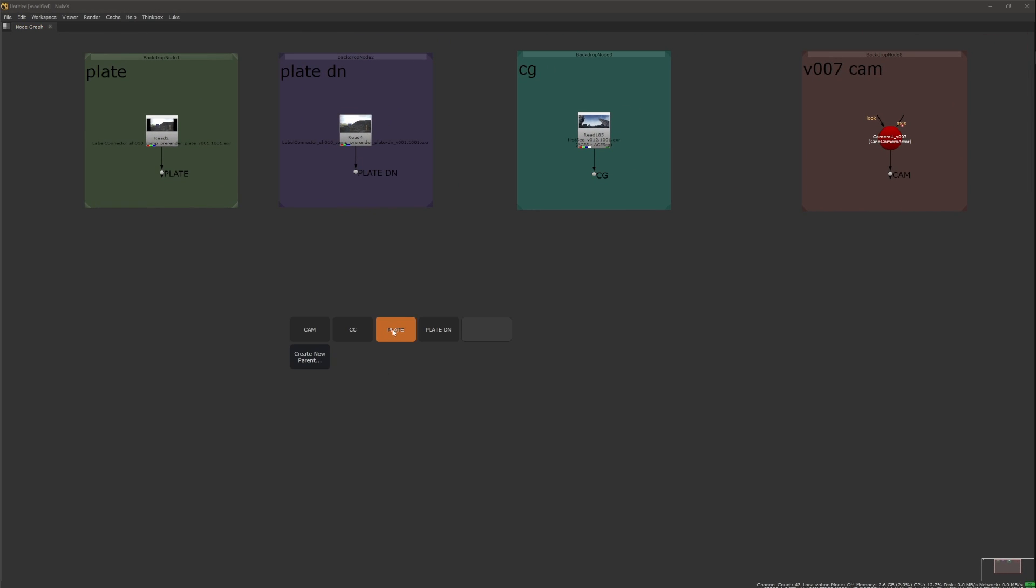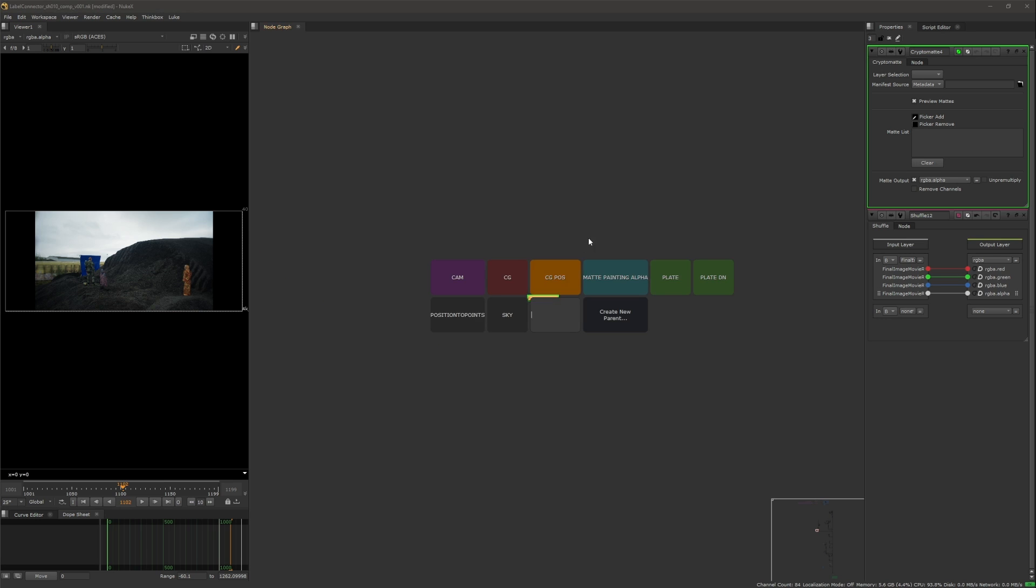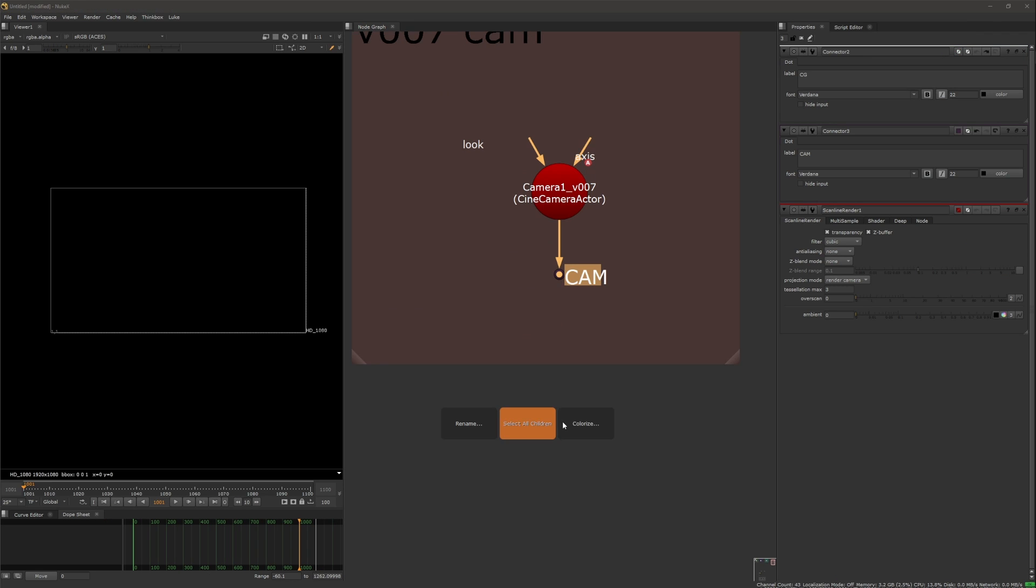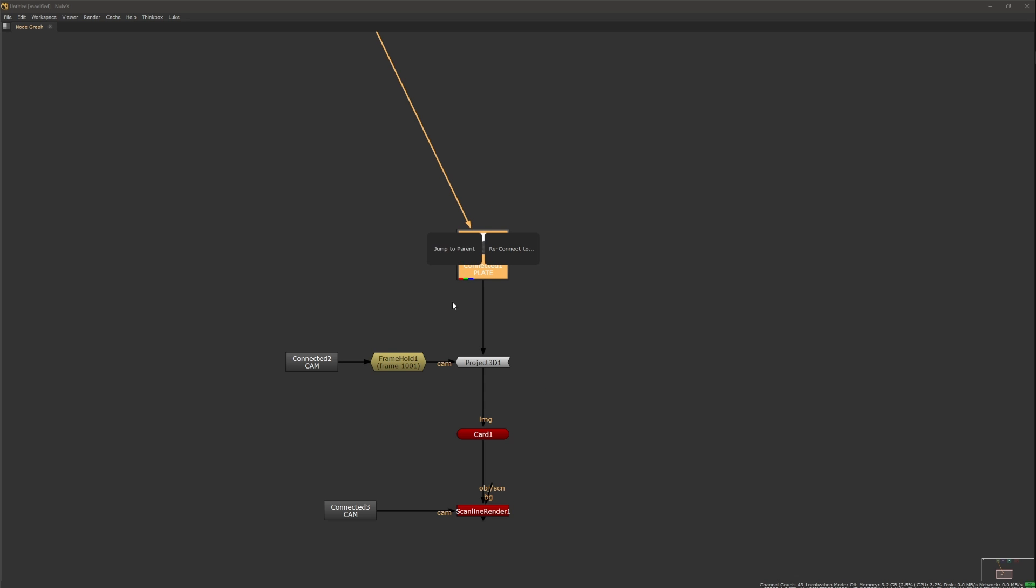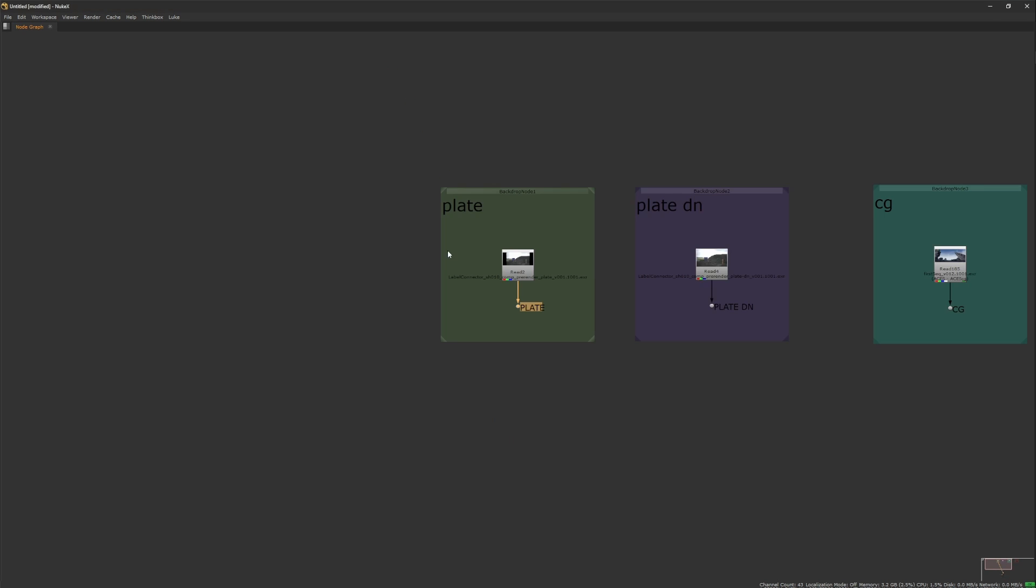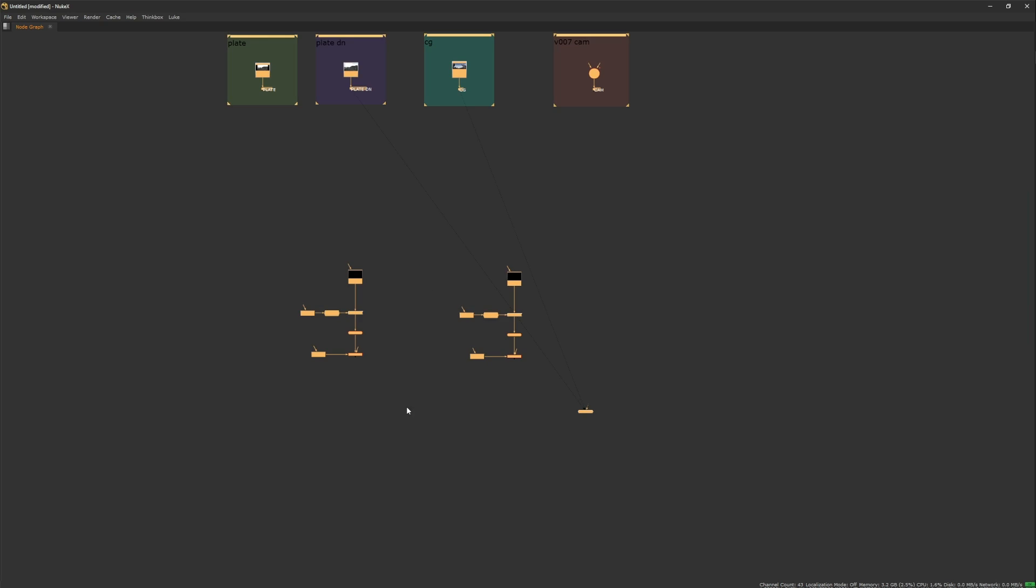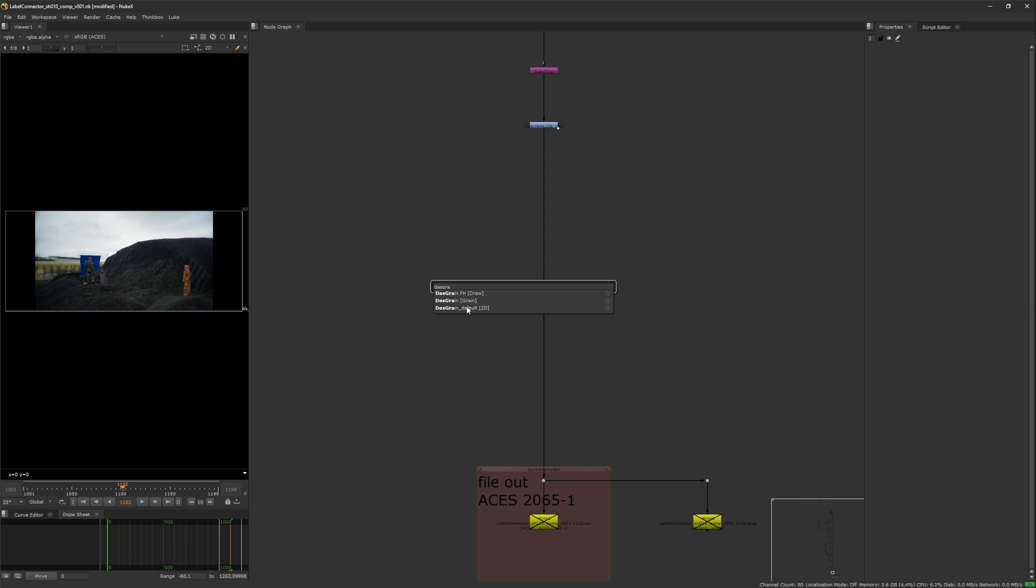Label Connector is a UI-based connector tool for Nuke. It helps to create and set up node connections from anywhere in the node graph, colorize and navigate those, all that with one single shortcut. Unmodified Nuke nodes, no callbacks or hidden knobs, just using labels.